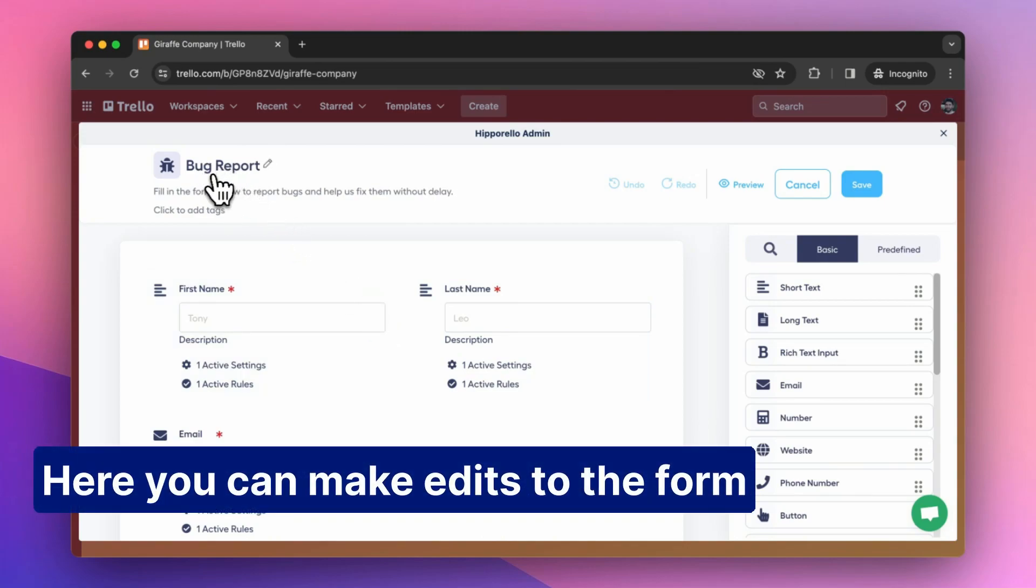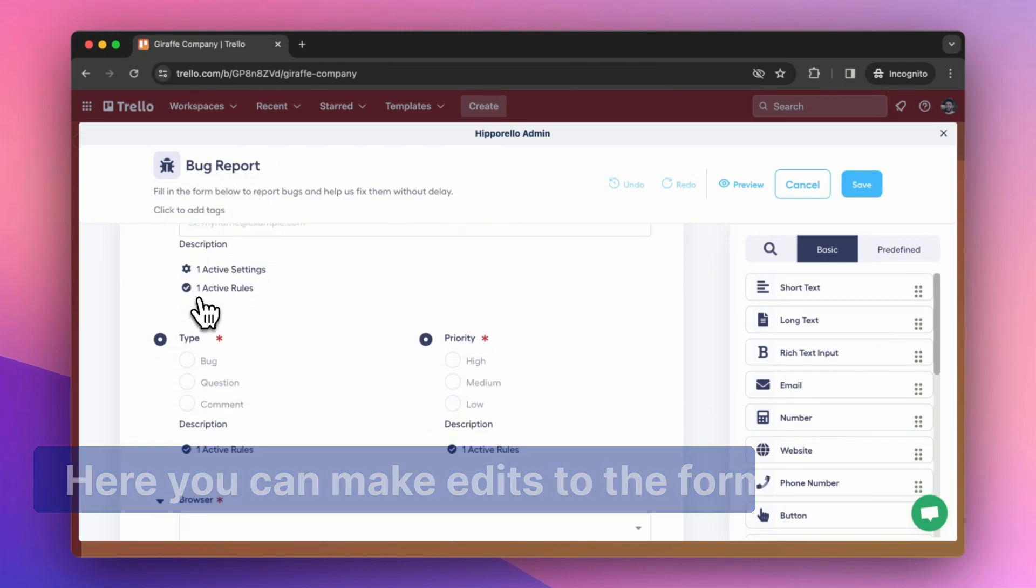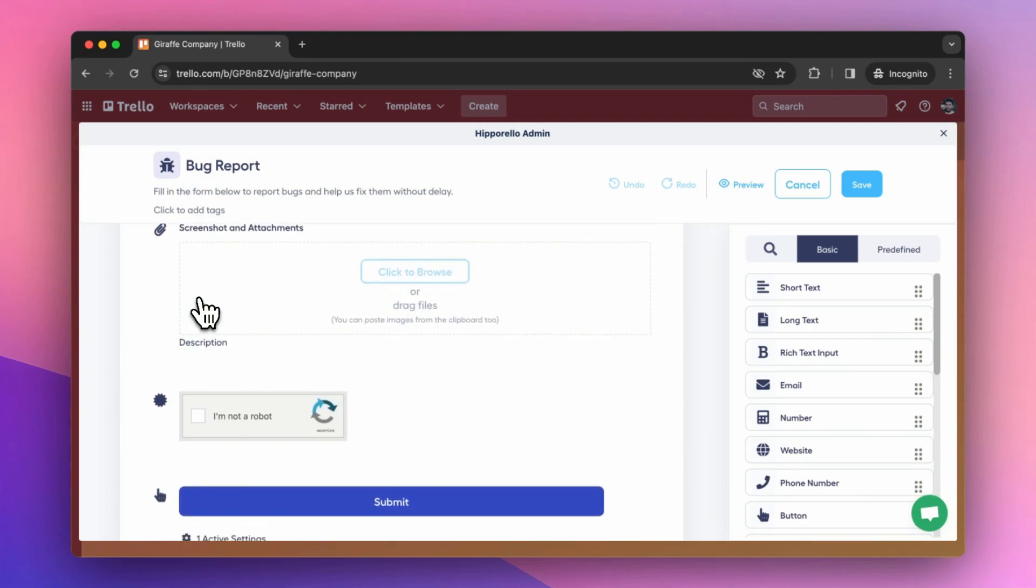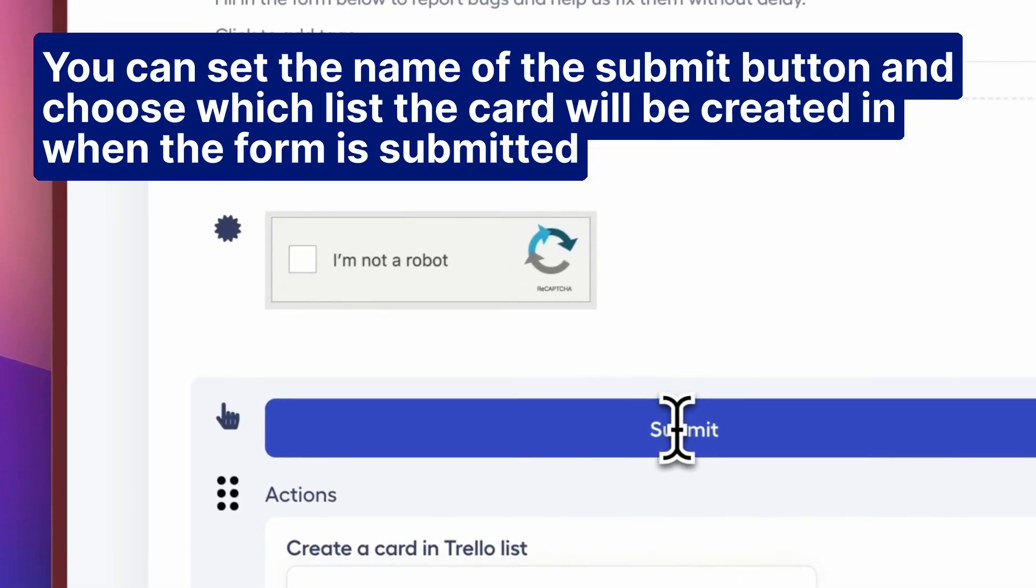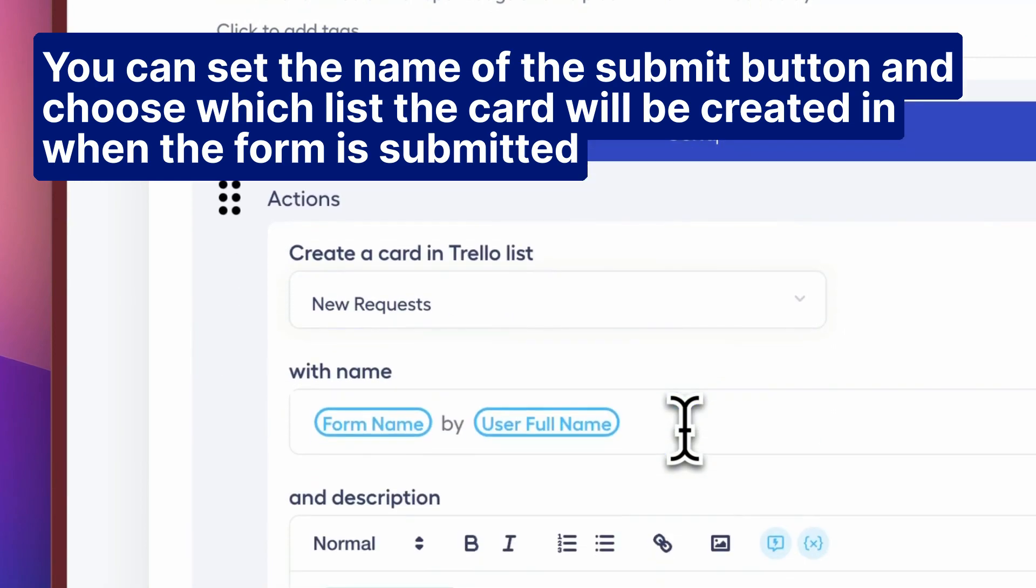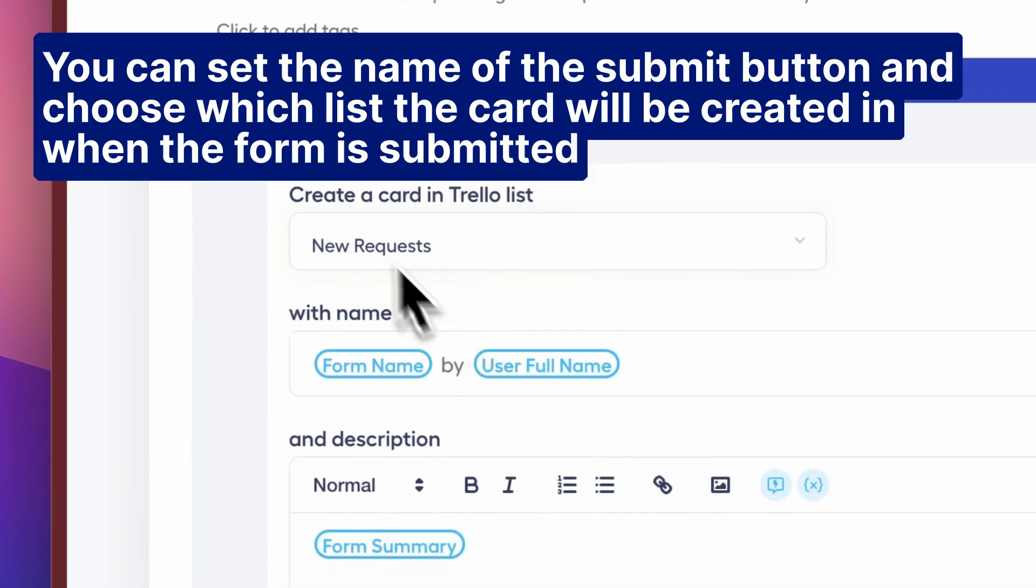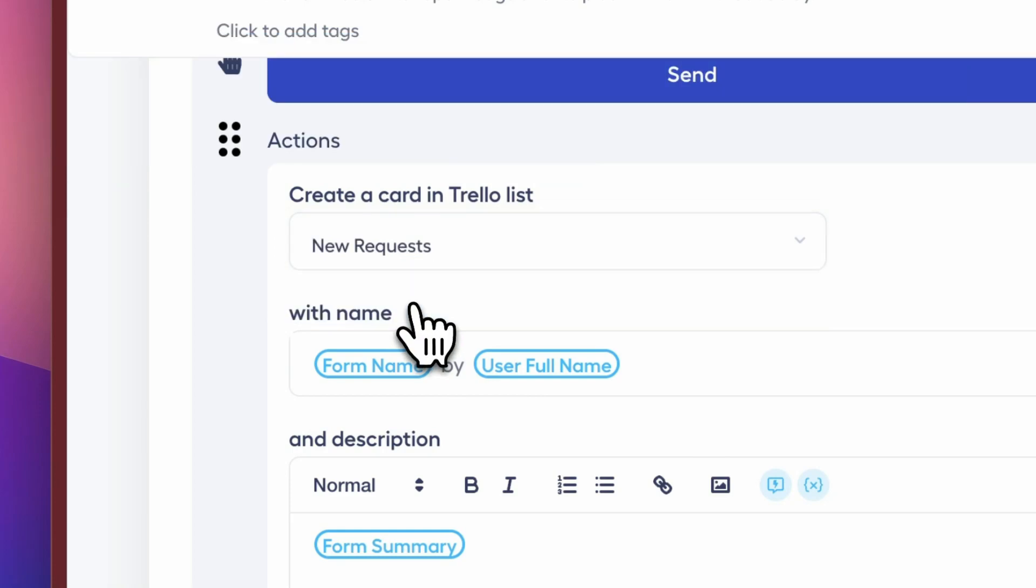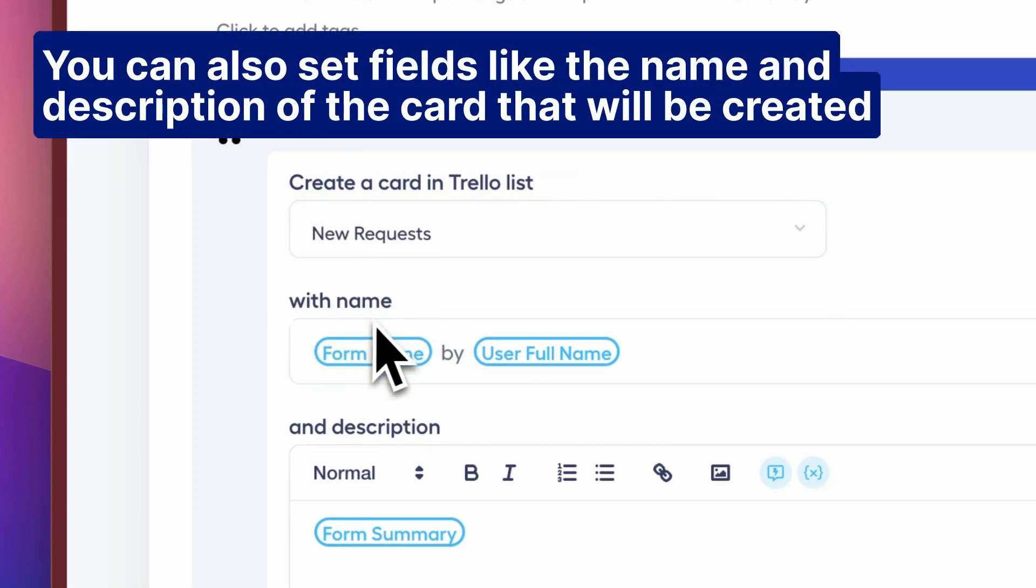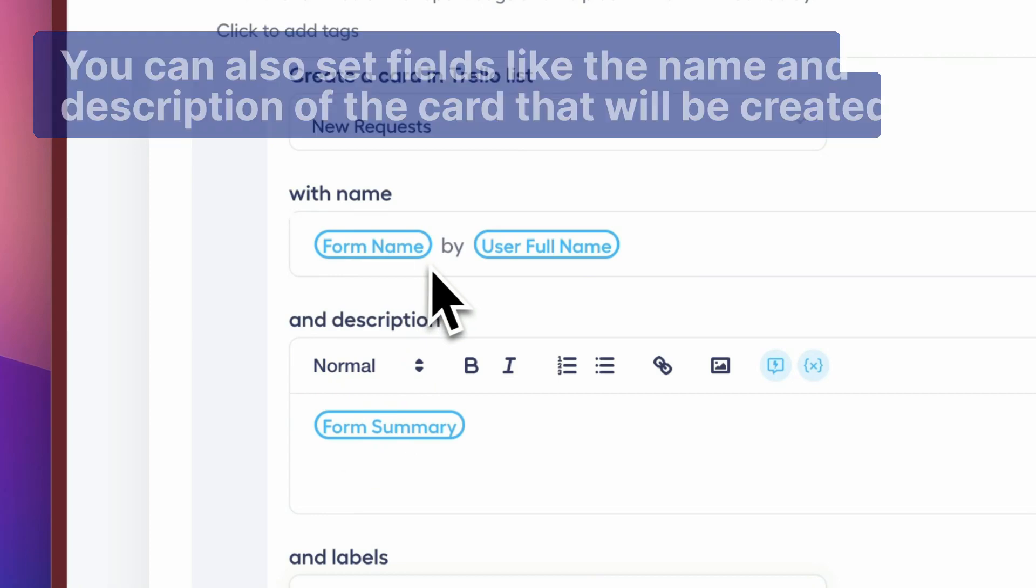Here you can make edits to the form. You can set the name of the submit button and choose which list the card will be created in when the form is submitted. You can also set fields like the name and description of the card that will be created.